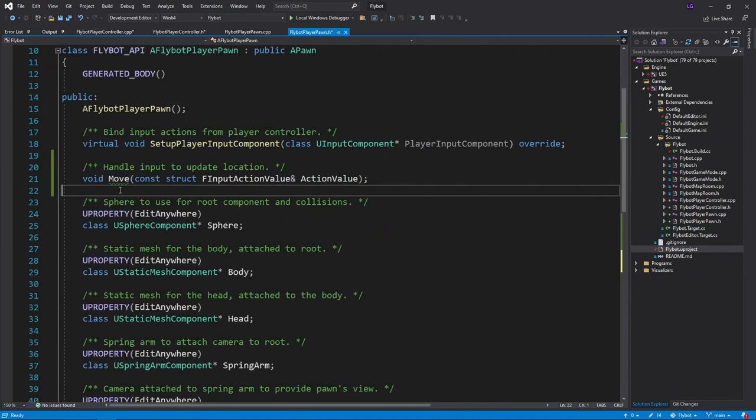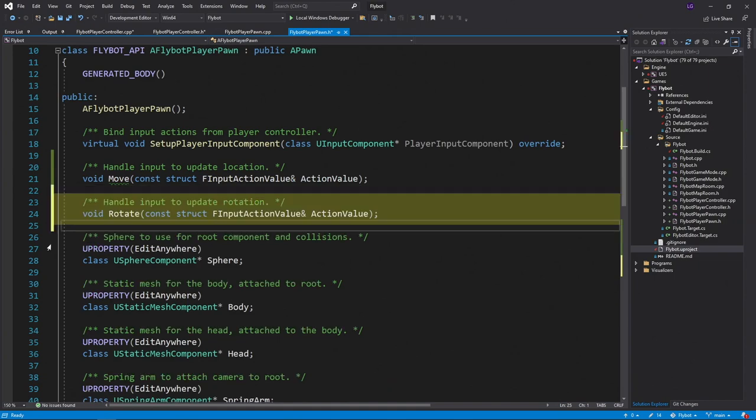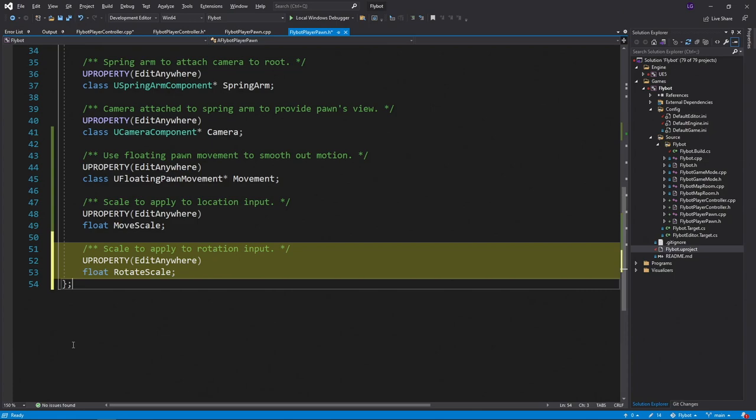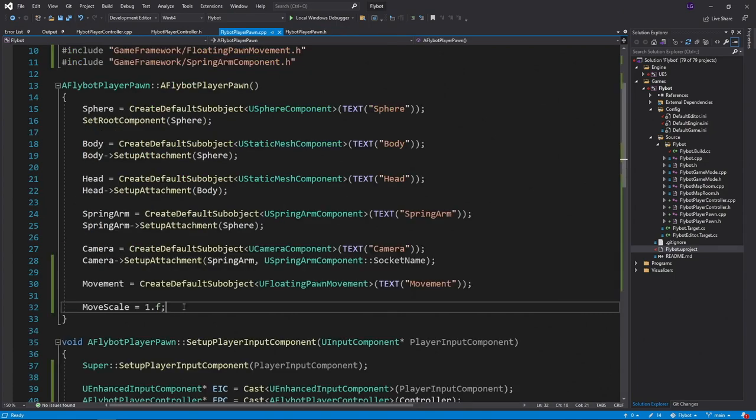In flybot player pawn dot h, we'll define a new rotate function to handle this input action. We'll also add a rotate scale property so we can change the sensitivity. In flybot player pawn dot cpp, we'll first add a default value for the rotate scale in the constructor.